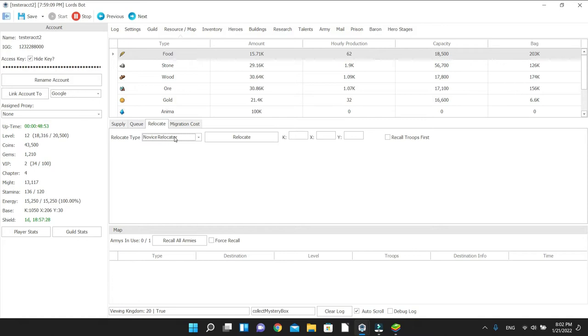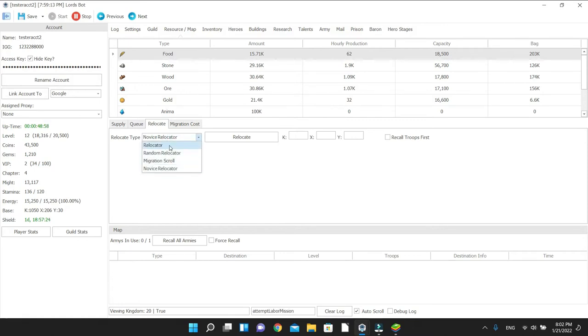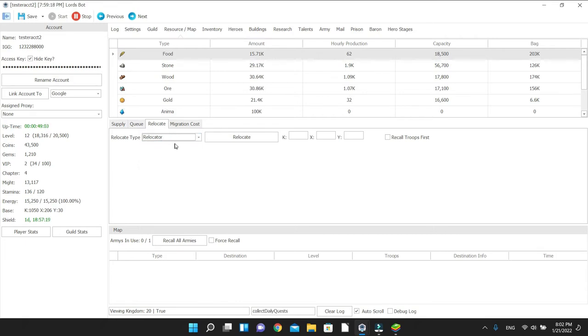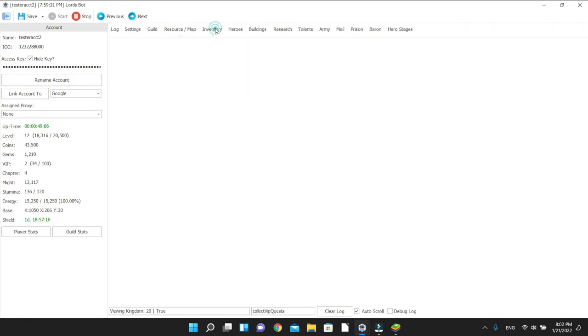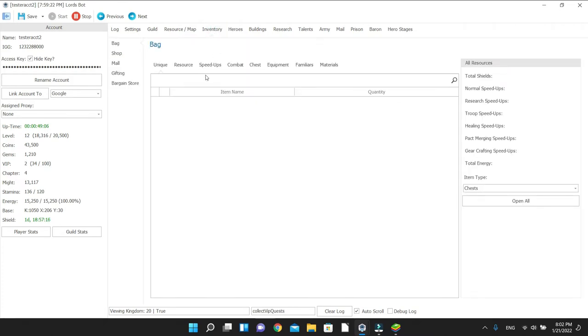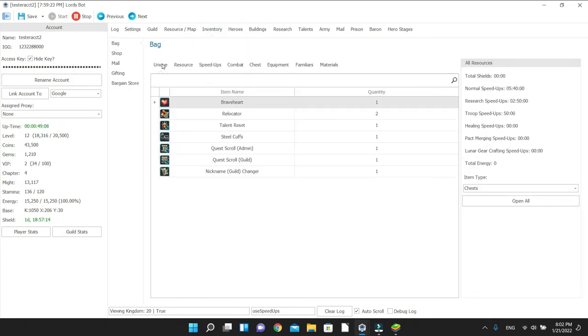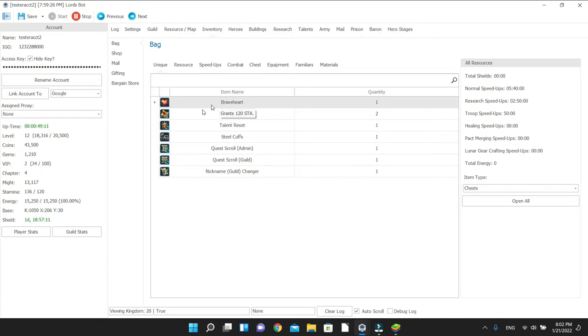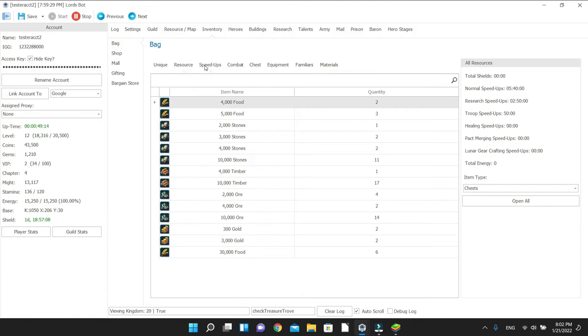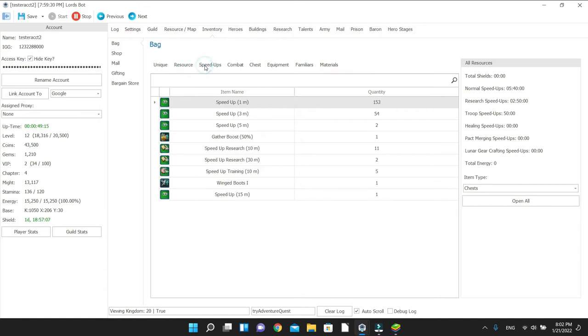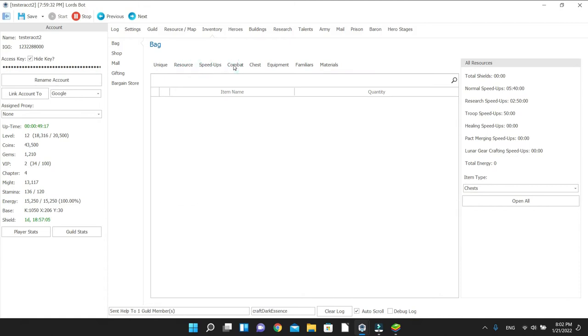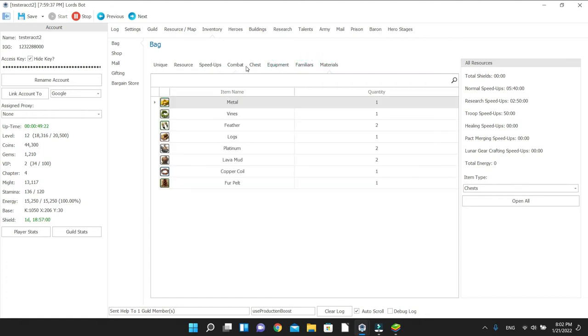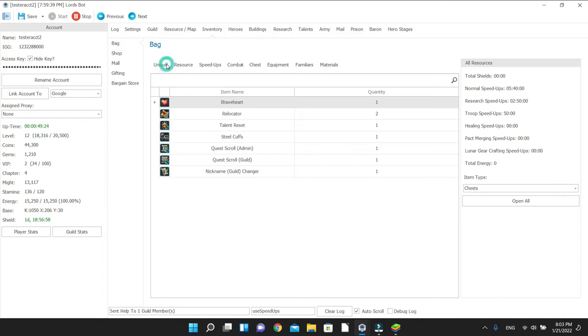Then there's novice relocator. At the beginning you're going to get one you use to move wherever you want. Migration scroll relocates you, random relocator is random. If you want to find out what you have, you always go to your inventory on top and it will tell you what you have. Right now I have two relocators, one Braveheart and everything. If I go to Resources, that's what I got. Speedups, I have combat chests, equipment, a little bit of material. That's how you find out.